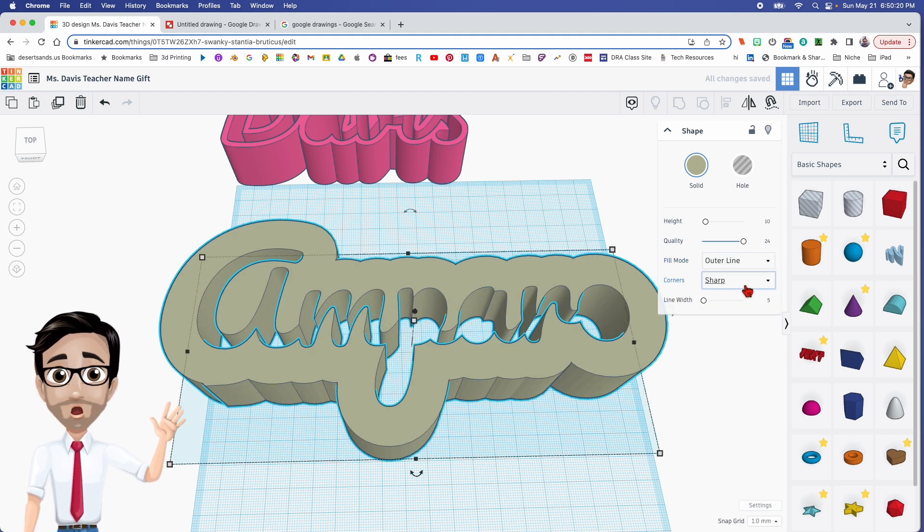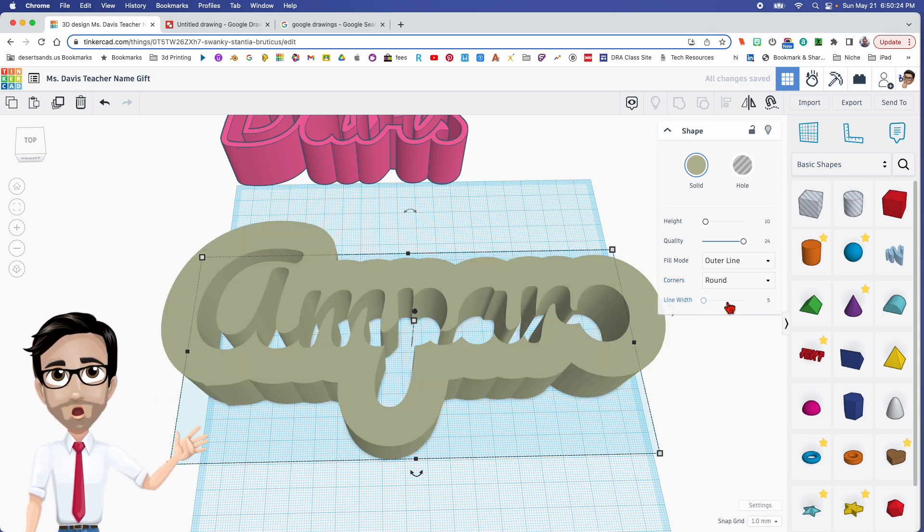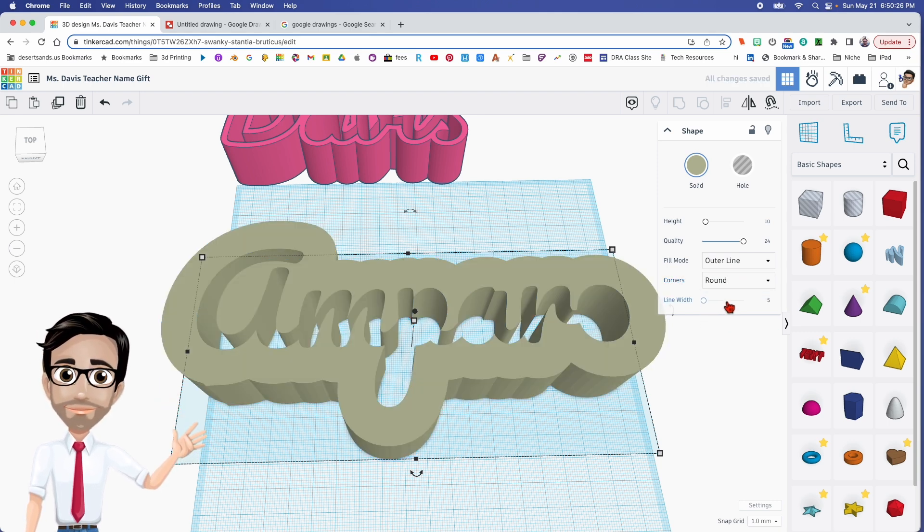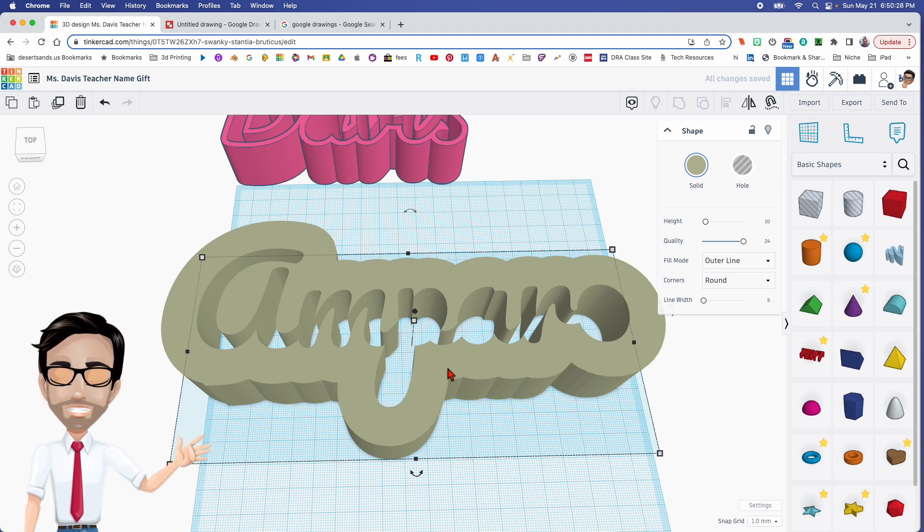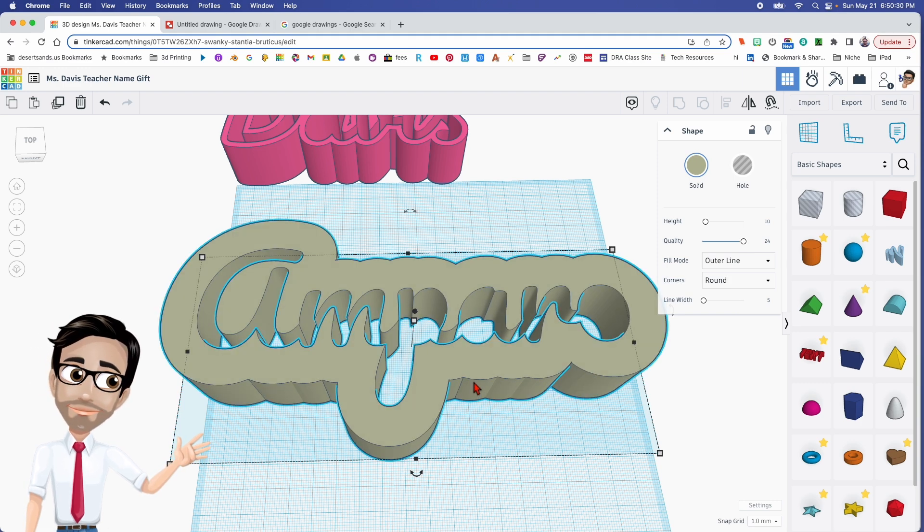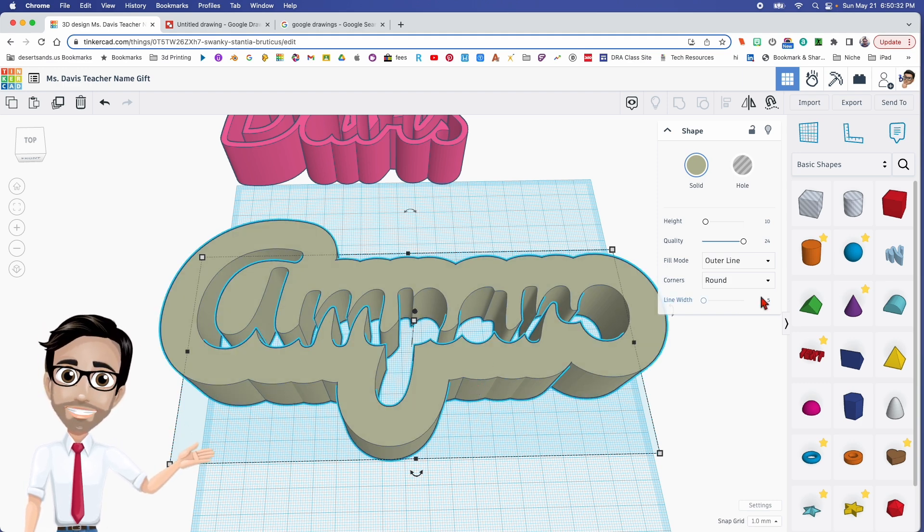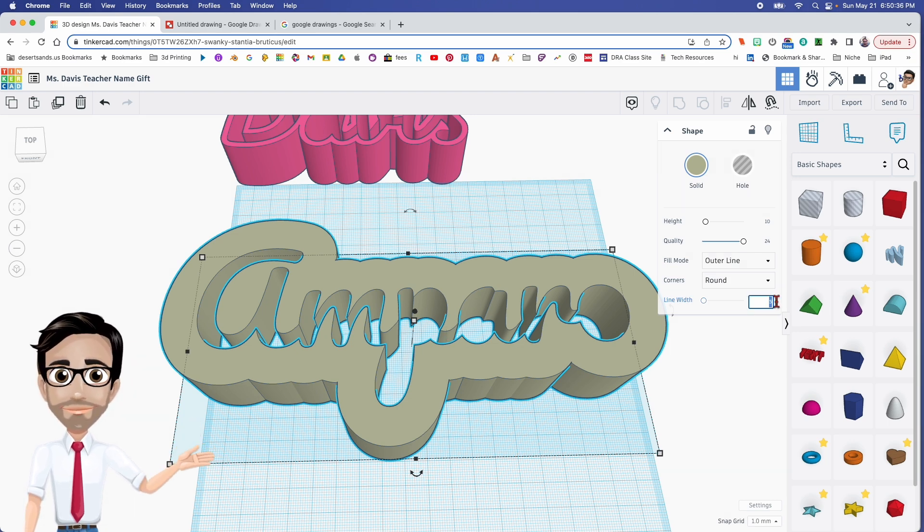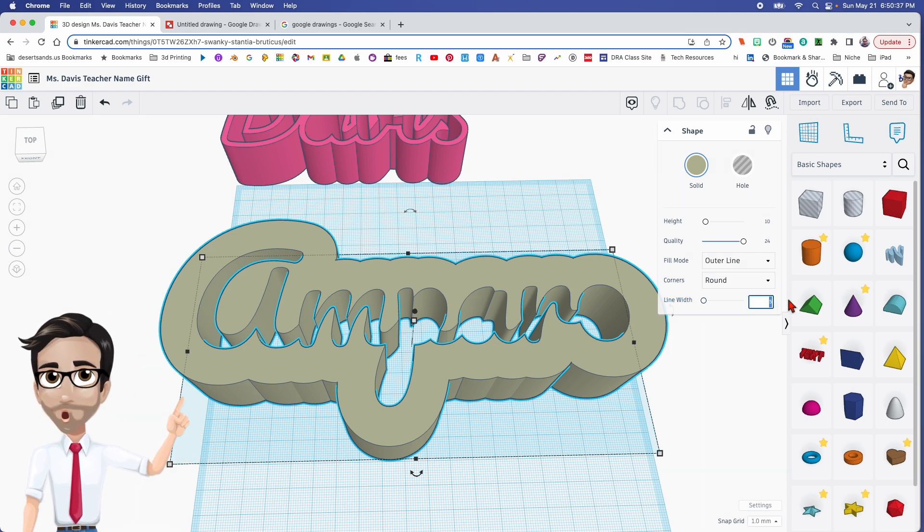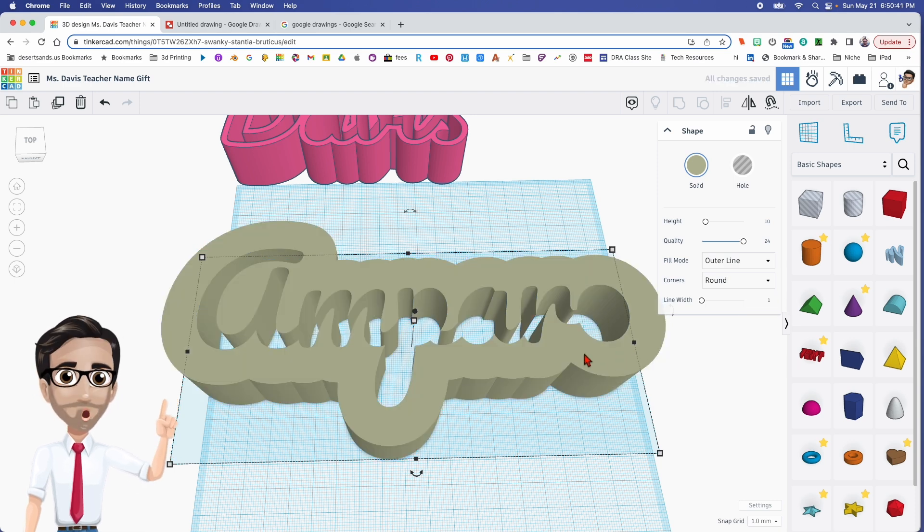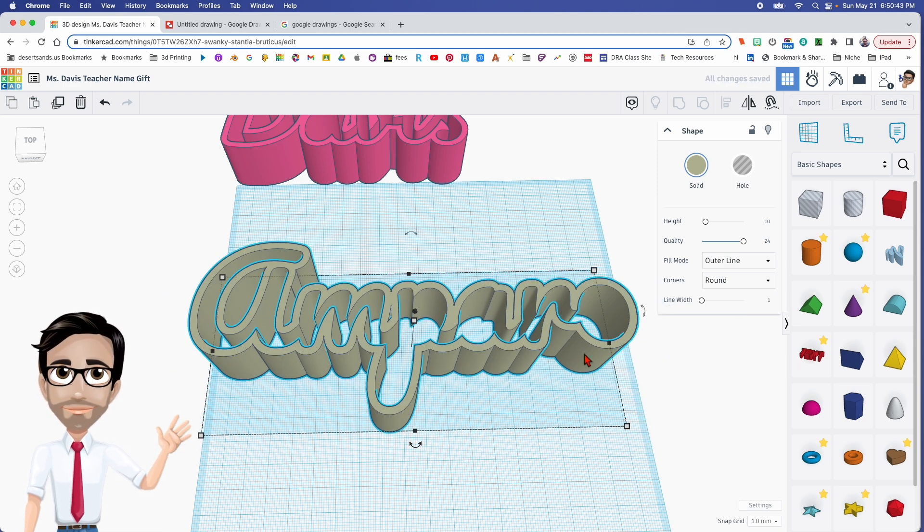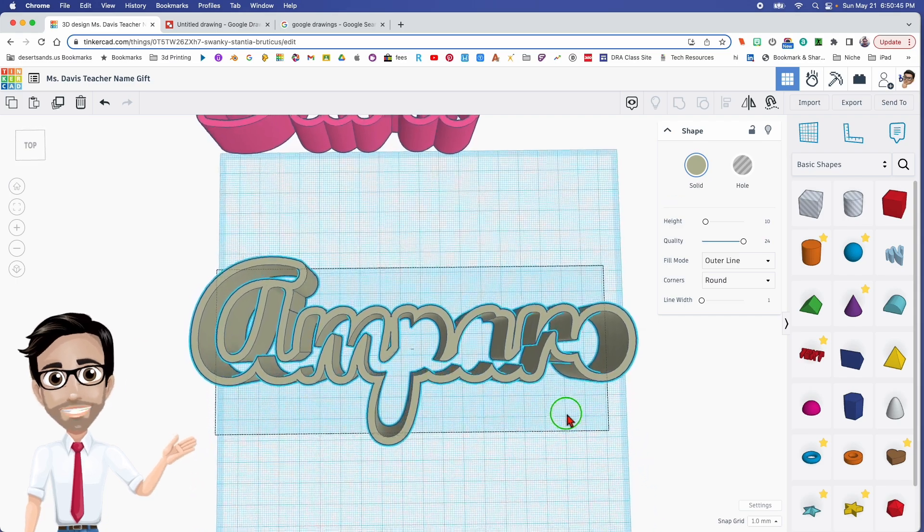Very important, you also want it to be outline. Now when you change it to outline, you get another option here, sharp and then there's round. I prefer round. Okay, now sometimes it'll take a few seconds for it to update. And there it's ready now. And the line width, you see how it's kind of thick? You want to press the number one here.